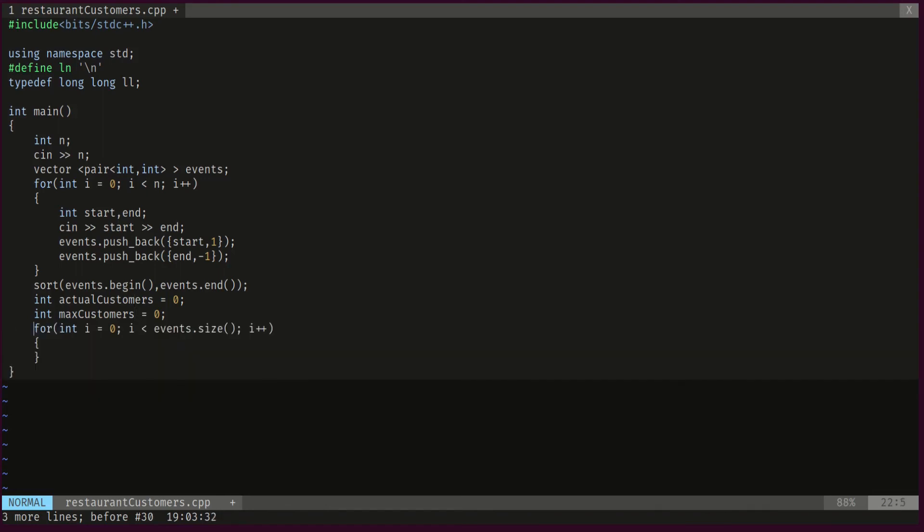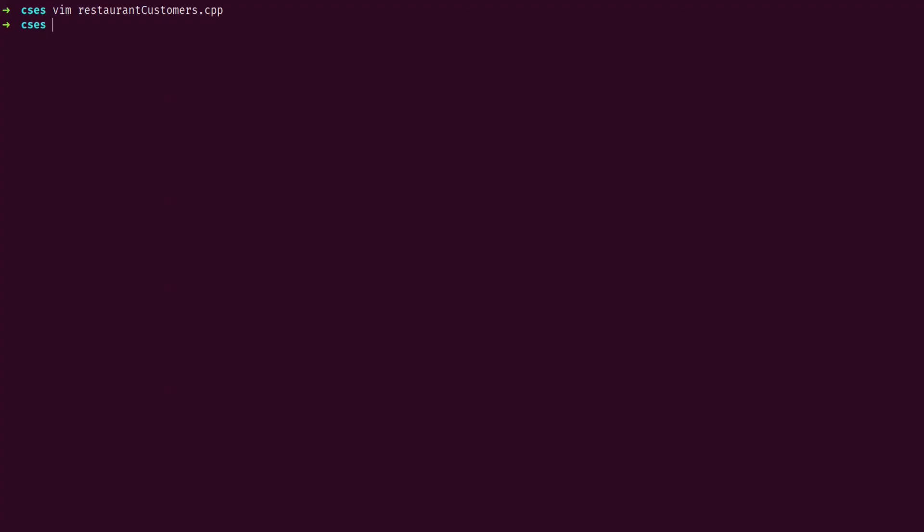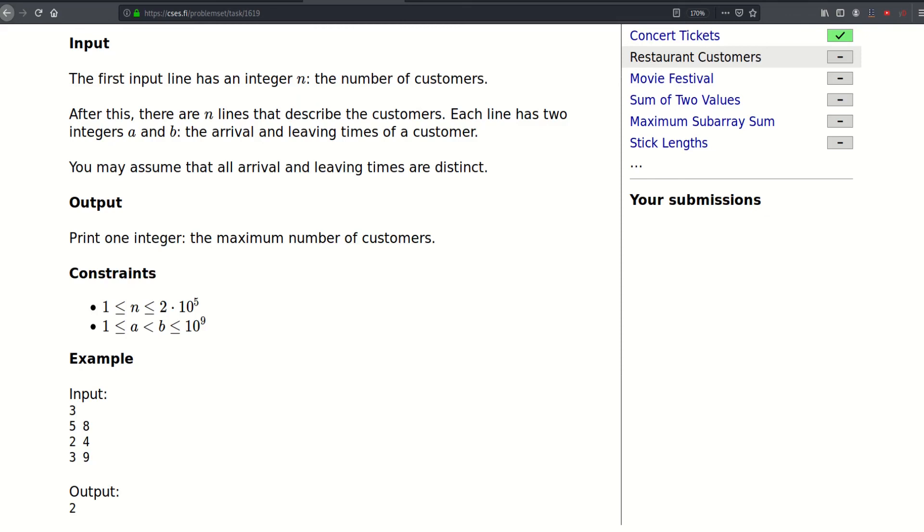And then we will go through all our events, and for each event we will keep updating the actual customers with the type of the event, so actual customer plus equal events dot second, so plus one or minus one accordingly. And then each time we update the maximum. And that's it, and at the end we just print the answer. So let's submit that.